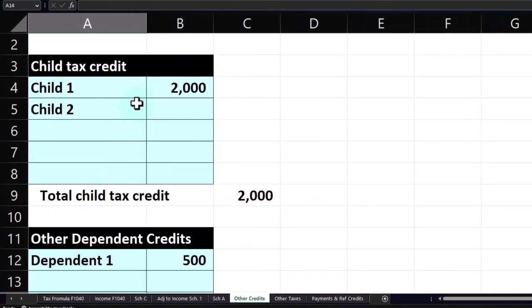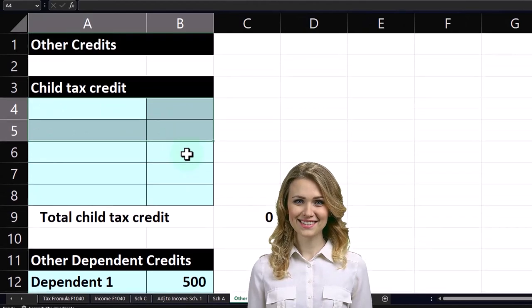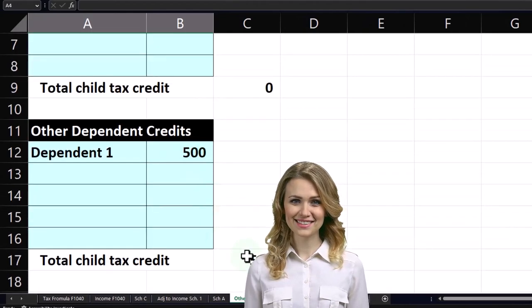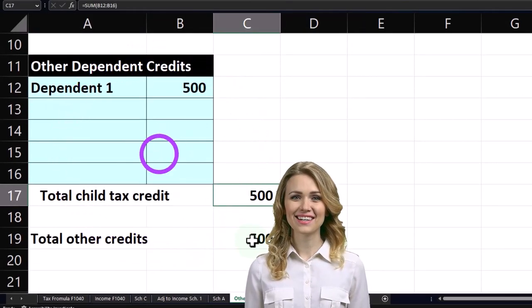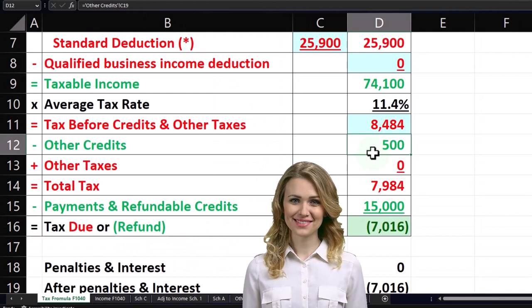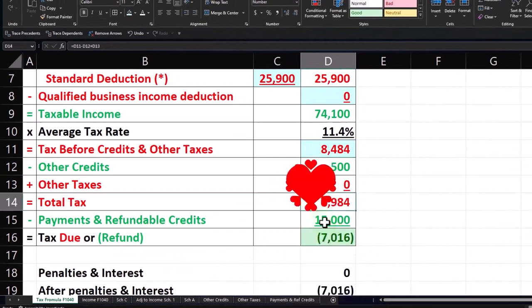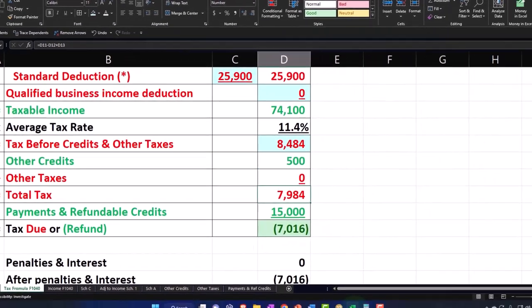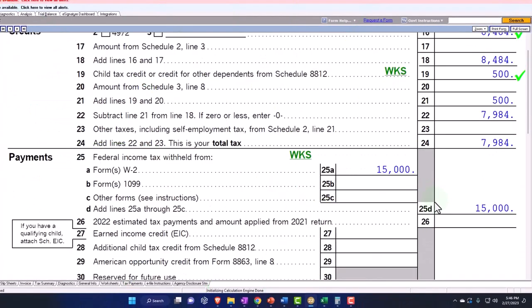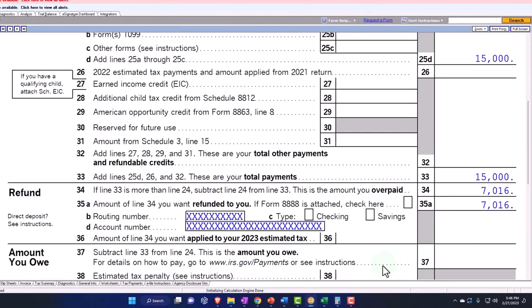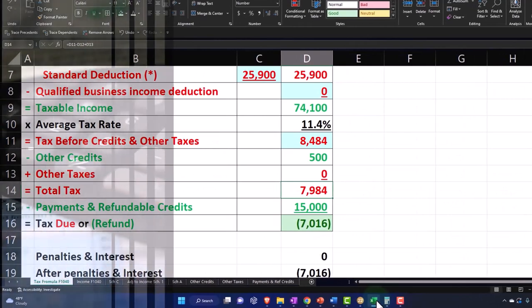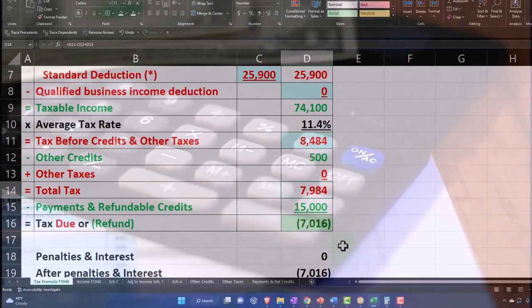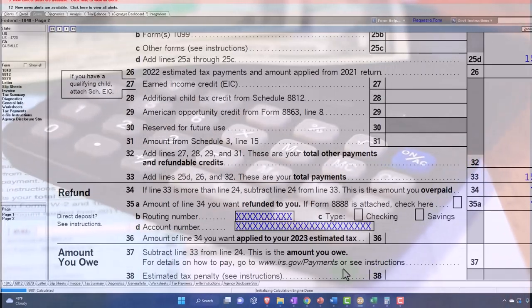And so now I'm going to say I don't have these two, but I have this other dependent $500 and that's pulling into the total, which will pull into the first page. There's the $500, there's the total tax, $7984. So the $7984, $15,000 withheld gets us to the $7016. So there is that. And so there's the general rules.